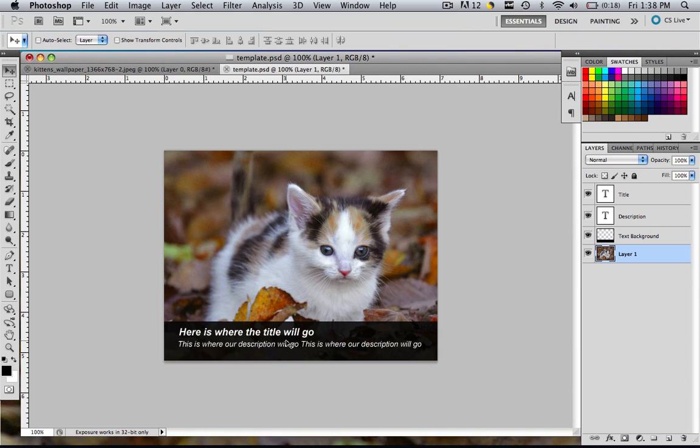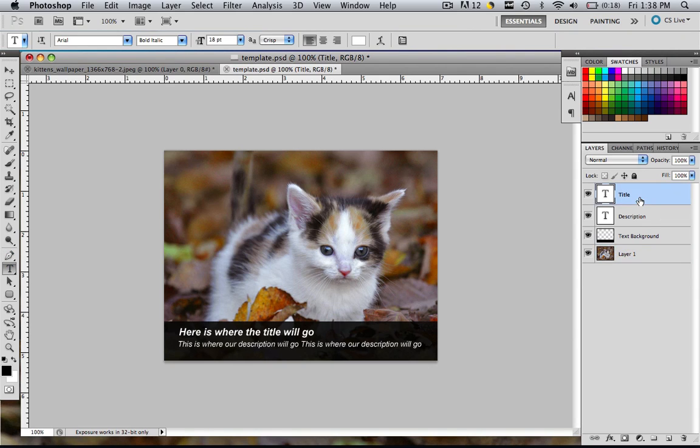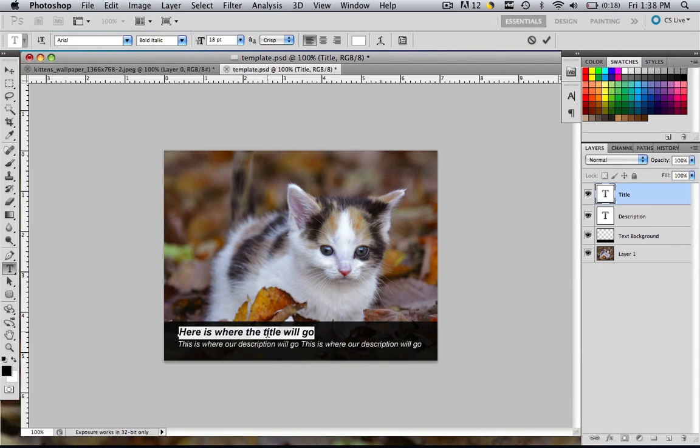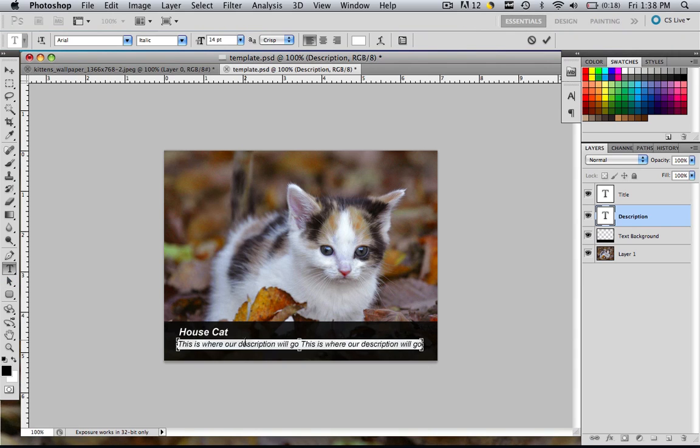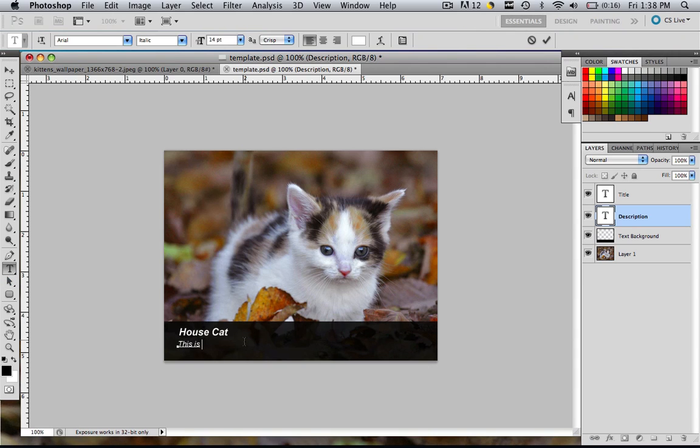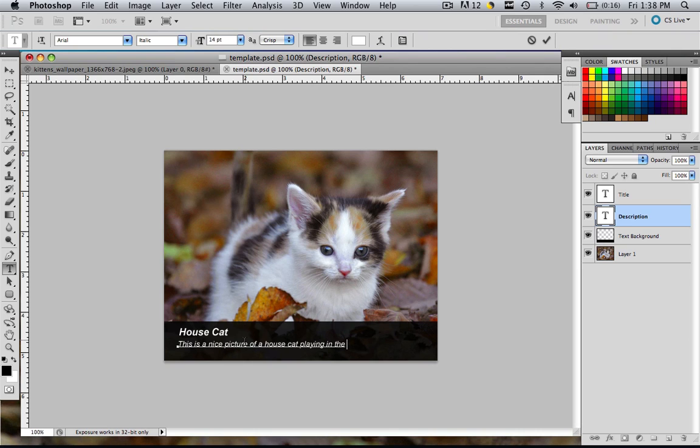Now that it's snapped, we're going to edit this title and description. Go to our text layer, let's go to title and click the title, highlight everything by command or control A and let's type in house cat and check mark. Let's go to our description, text layer, click right in there, command or control A and let's say, this is a nice picture of a house cat playing in the leaves.